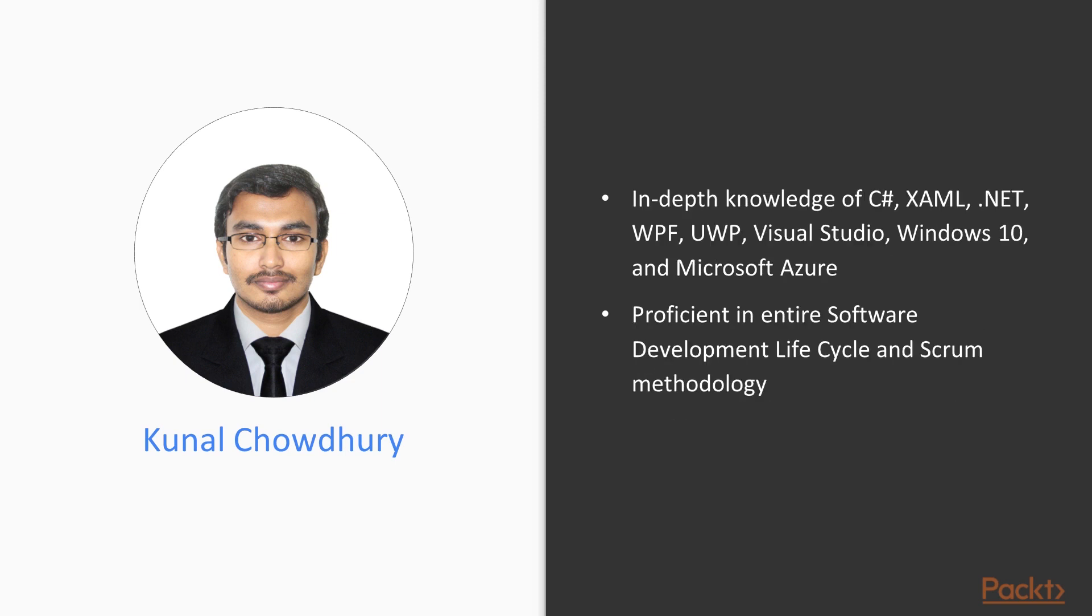As a technical buff, Kunal has in-depth knowledge of OOPs, C#, XAML, .NET, WPF, UWP, Visual Studio, Windows 10, and Microsoft Azure. He is also proficient in the entire software development lifecycle and Scrum methodology.